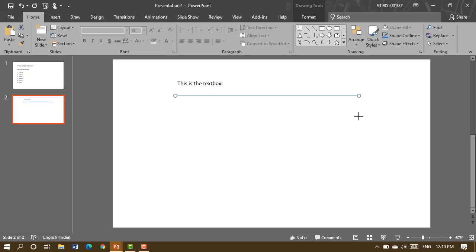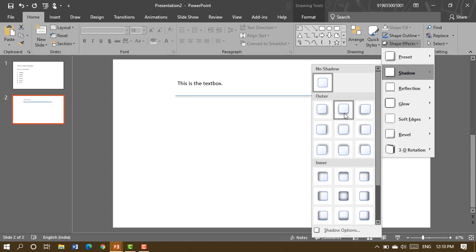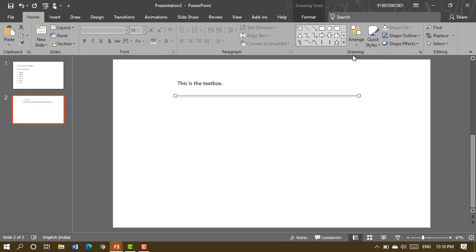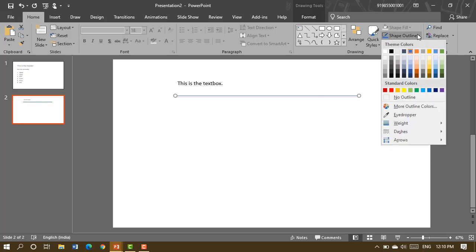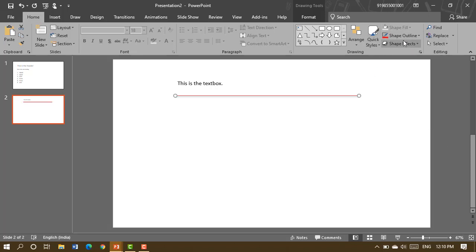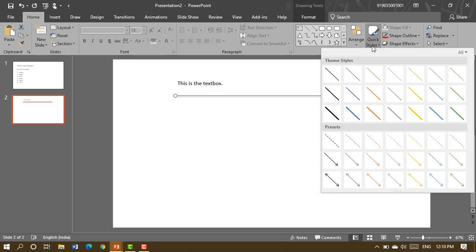Once you've drawn a line, you can apply effects to it, such as a shadow effect. You can also change the line color — for example, make it red. There are many styles available and you can choose from them as well.